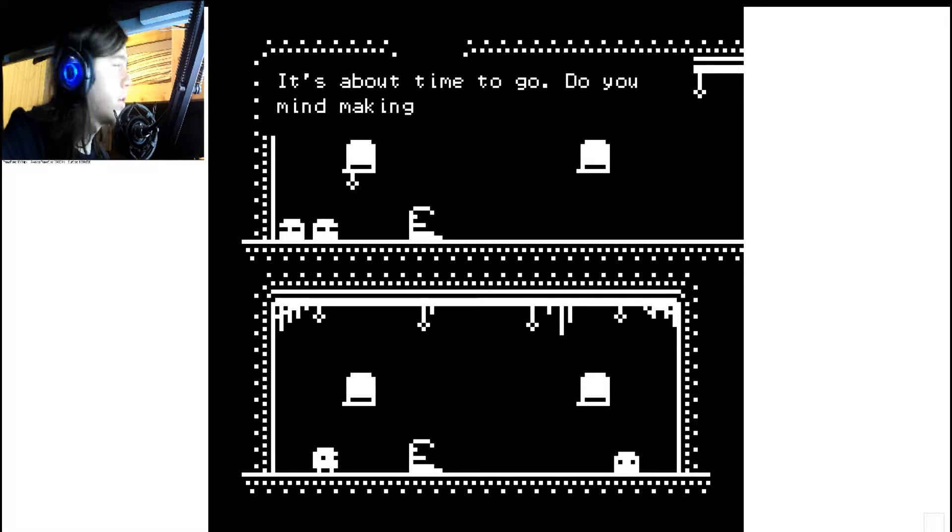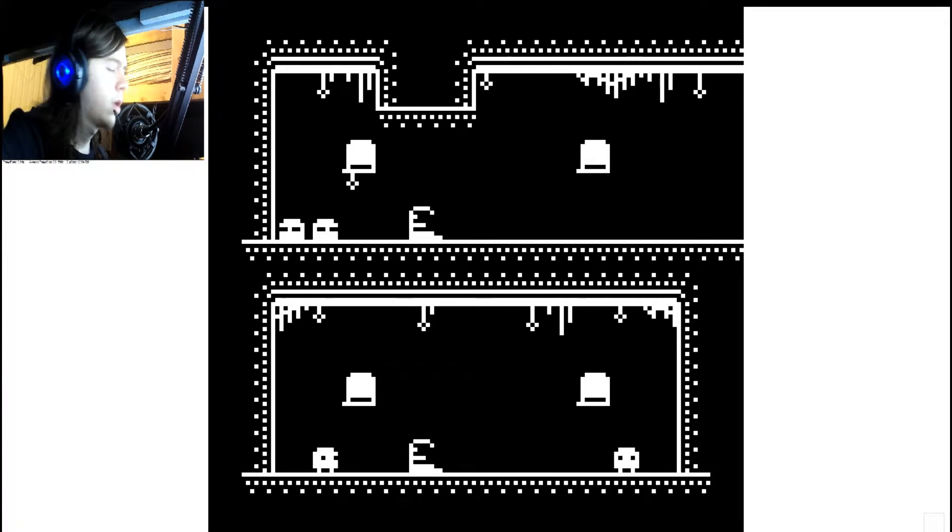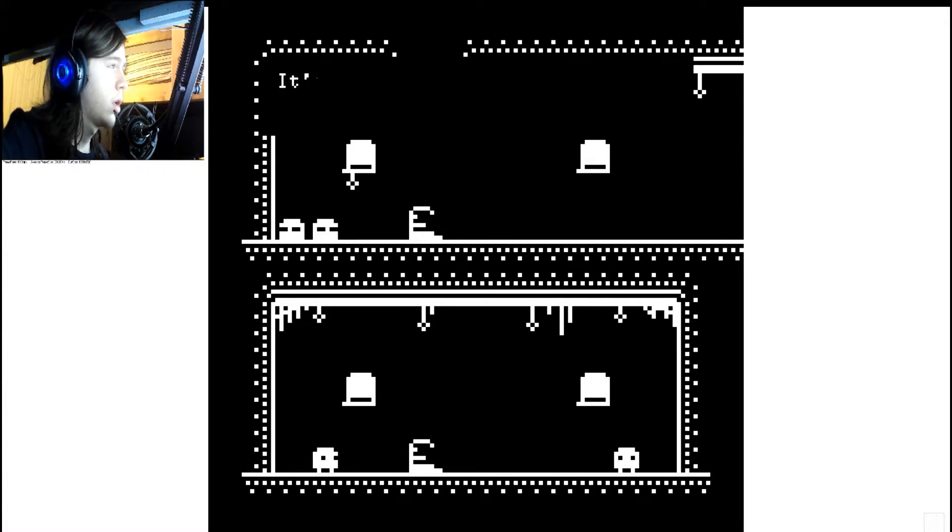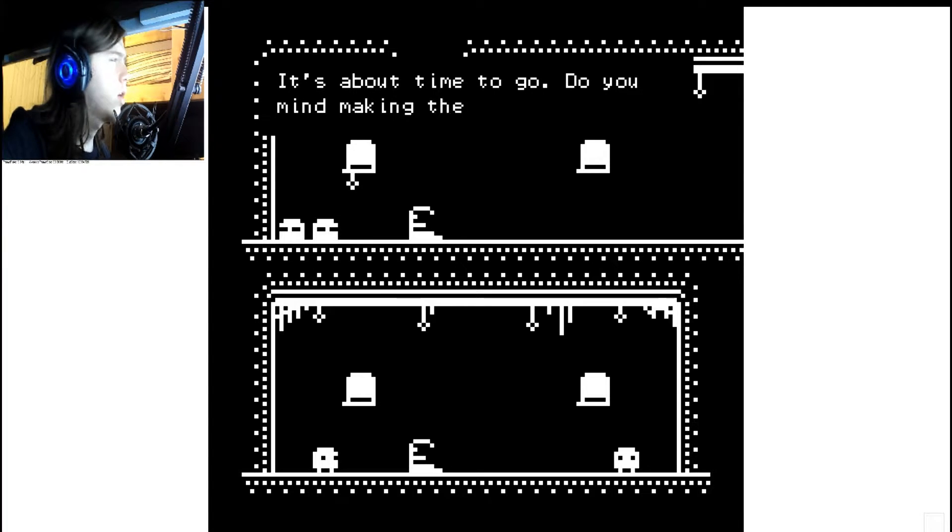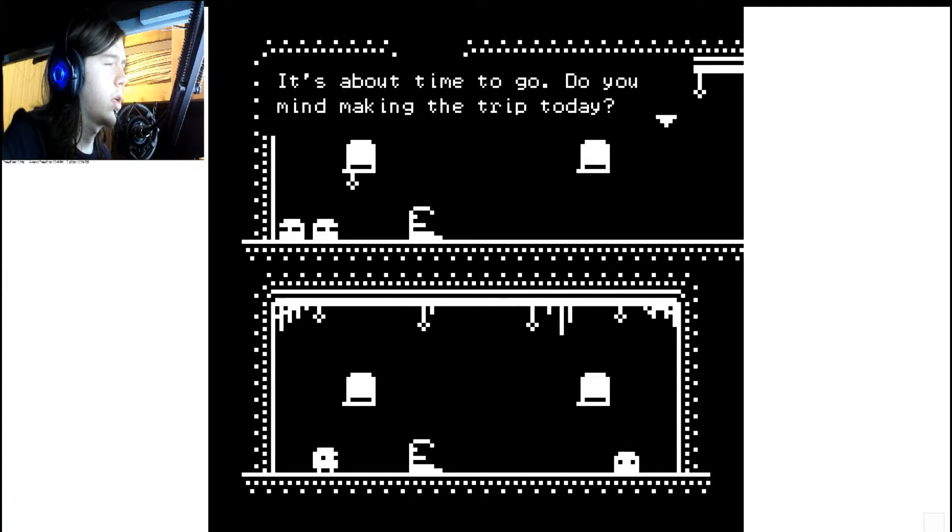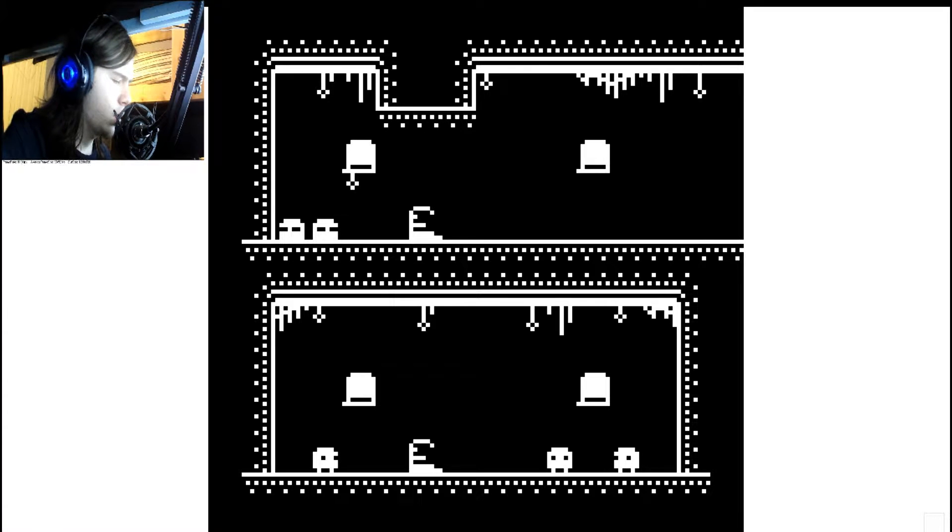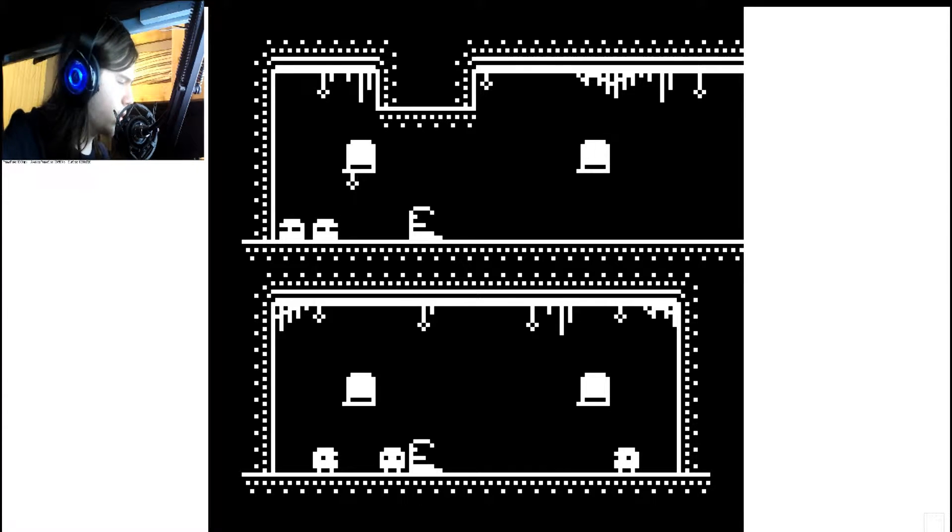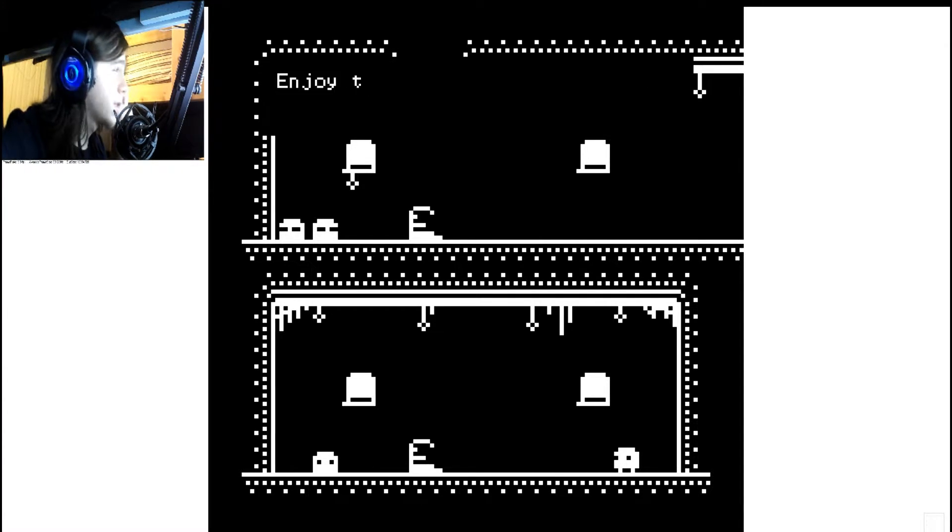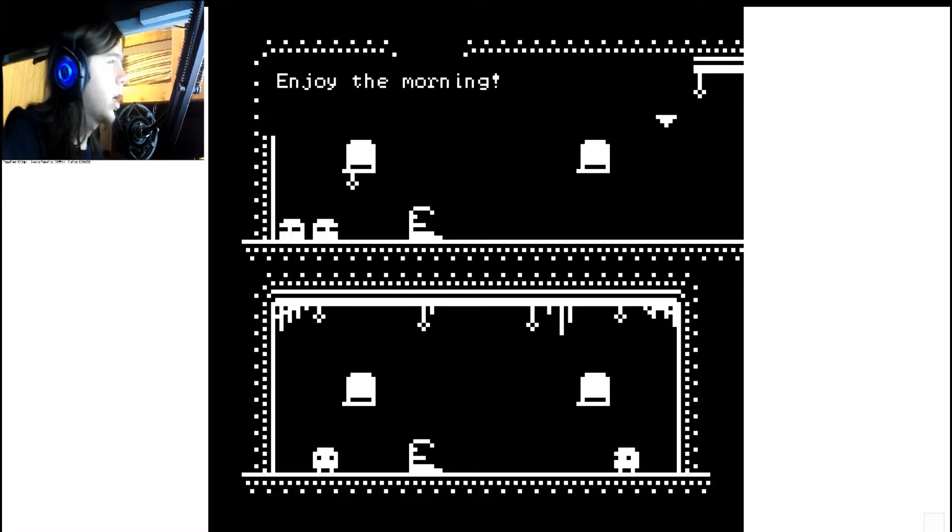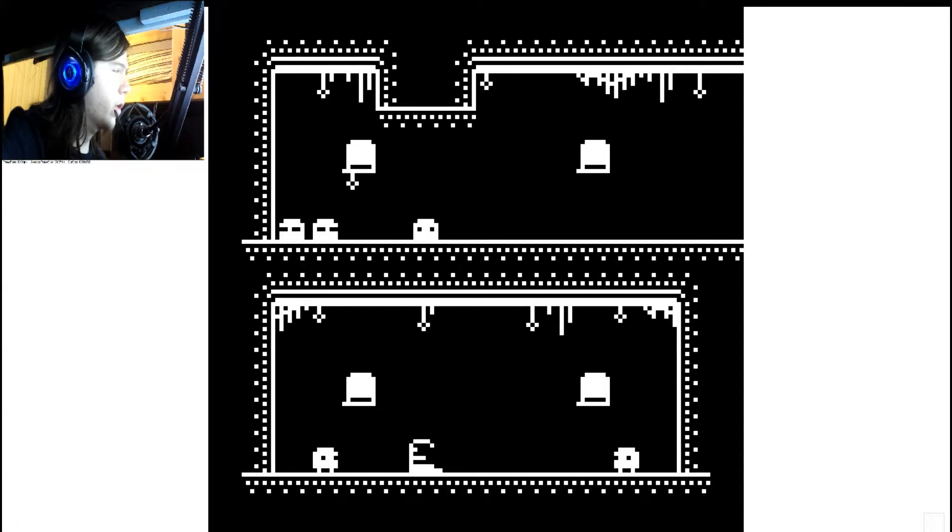It's about time to go. Do you mind making the trip today? Okay. So what's this one got to say? Enjoy the morning.